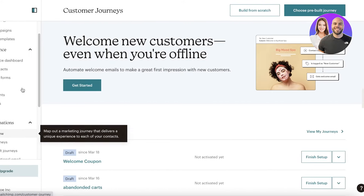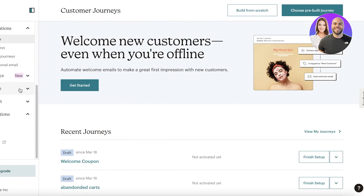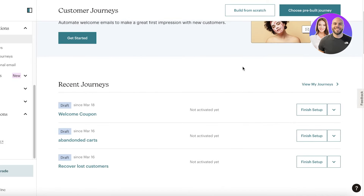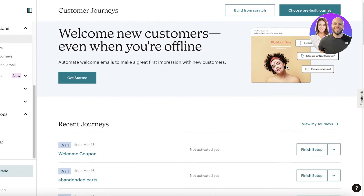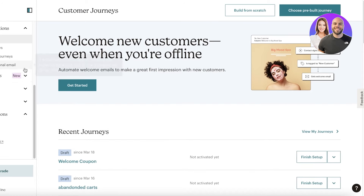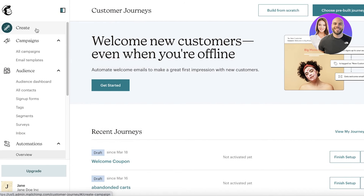Next you have Automations. Once you create an email, you can automate it to send based on a certain trigger. For example, a trigger could be when a person adds an item to their cart on your website but doesn't purchase it — a cart abandonment email.